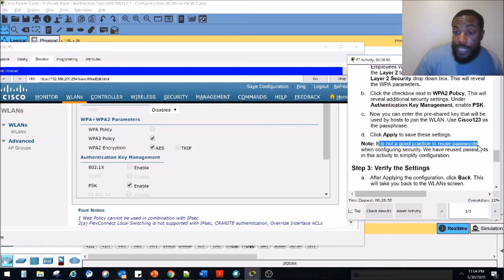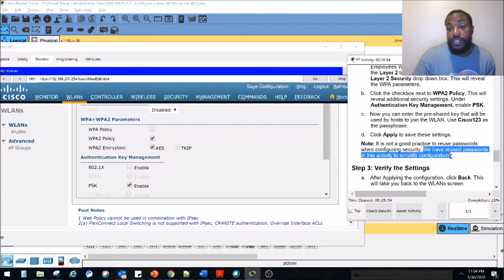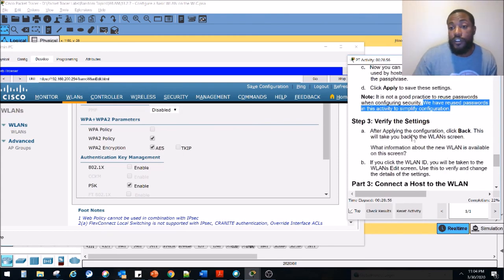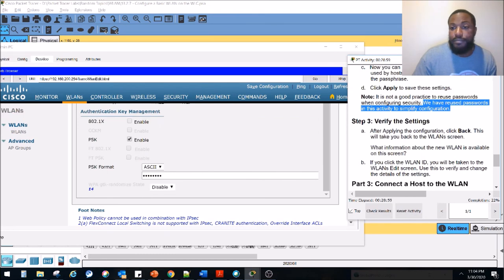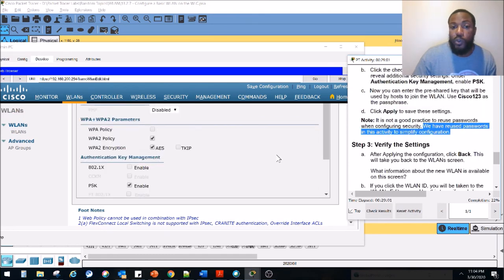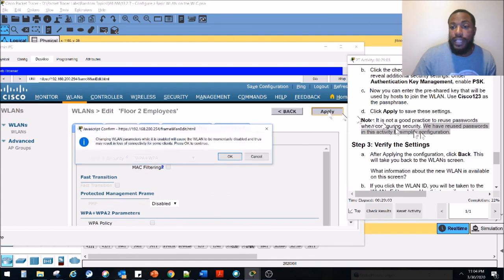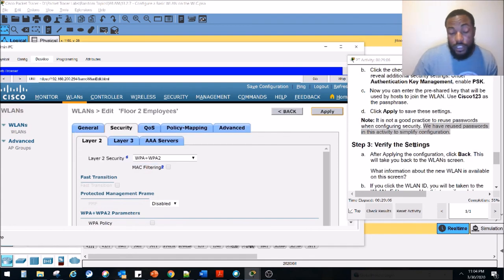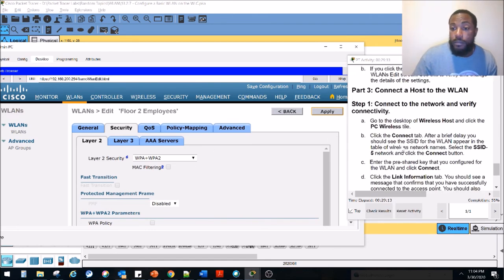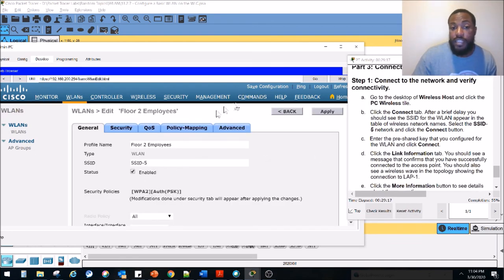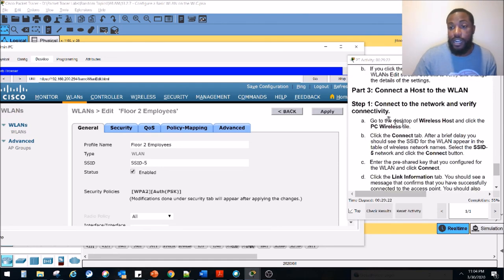Note that it is not good practice to reuse passwords — we've done so here just to simplify the configuration. Click Apply to save the settings. You'll get a warning that changing WLAN parameters while it's enabled will momentarily disable the WLAN, causing clients to lose connectivity. So if you're doing this in a production environment, make sure you have scheduled downtime beforehand.